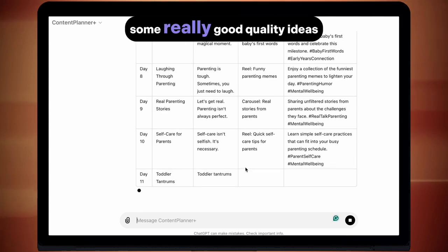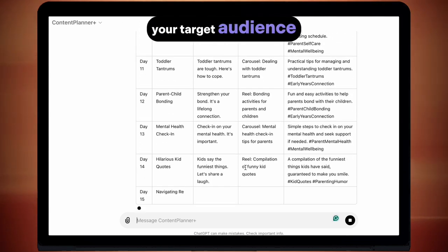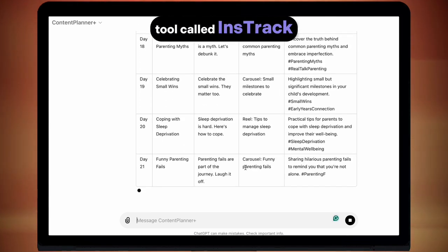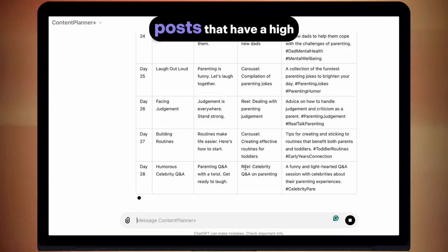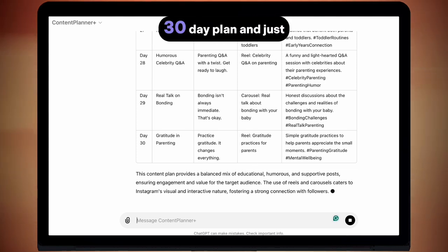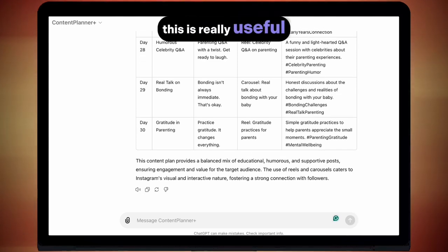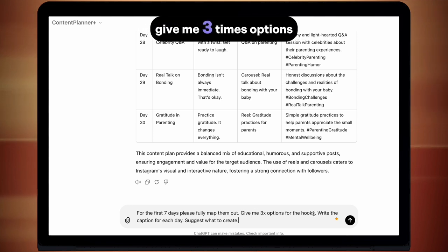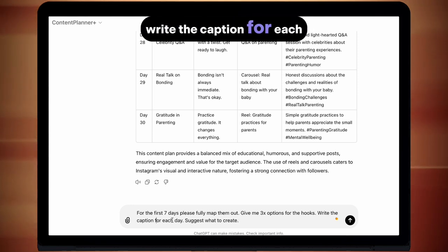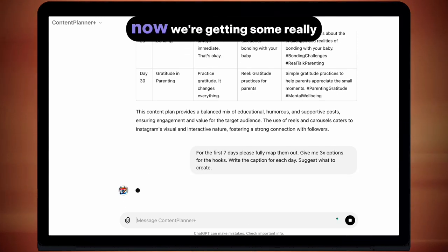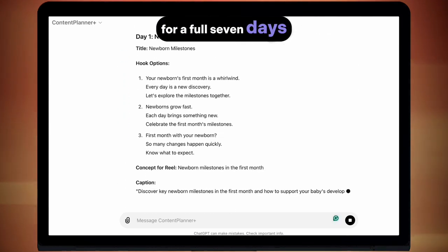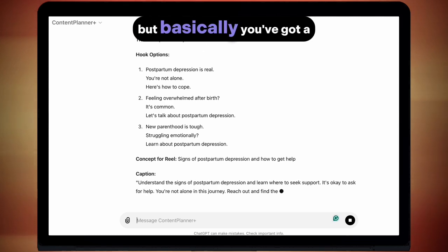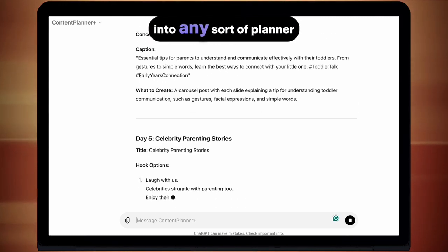Straight away you can see that there's some really good quality ideas here. It's using your niche, your target audience, and videos that are currently doing well on Instagram. What it's being fed is data from a tool called Instrac, which checks engagement and things like that, so you're going to be recommended posts that have a high engagement value. We've got our full 30 day plan, and just off the bat this is really useful. But we can get a lot more out of this plan by entering this prompt: 'For the first seven days, please fully map them out. Give me three options for the hooks. Write the caption for each day and suggest what to create.' Then press enter, and now we're getting some really detailed planning for a full seven days. If we want this to look more aesthetically pleasing, we can ask it to be turned into a table.